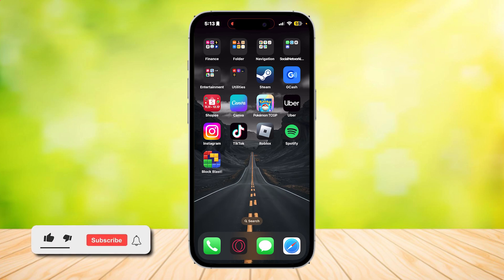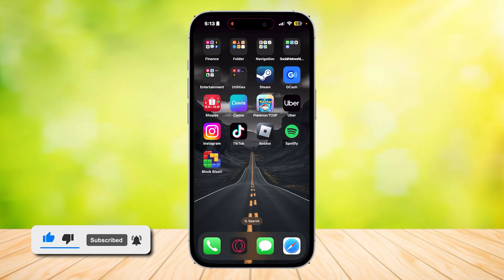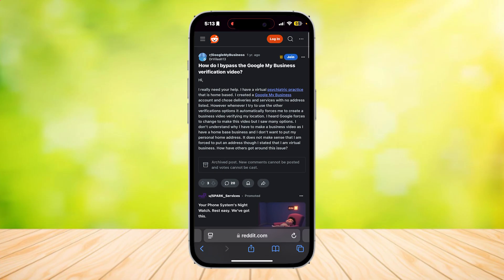So this is how you can verify your Google My Business without needing the video verification. I've actually stumbled upon this Reddit thread which says, how do I bypass the Google My Business verification video?